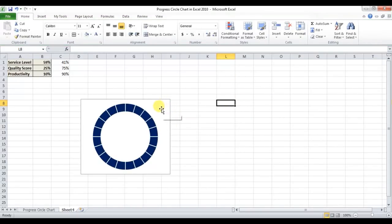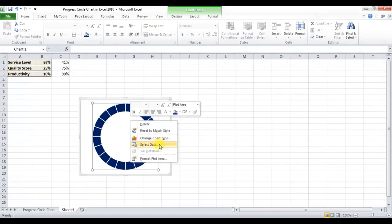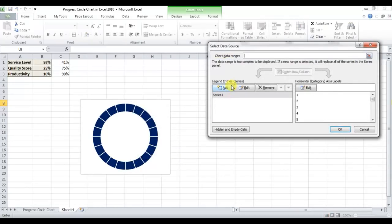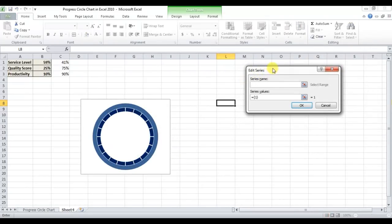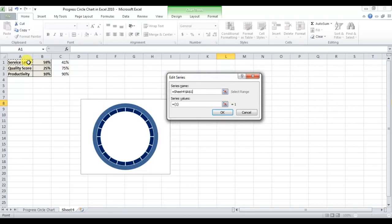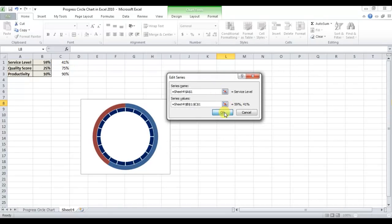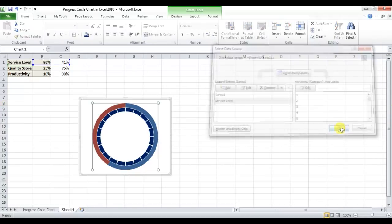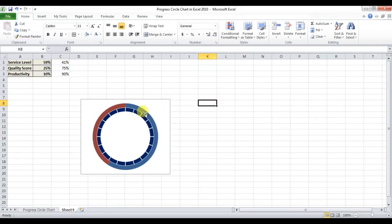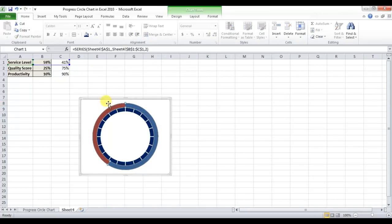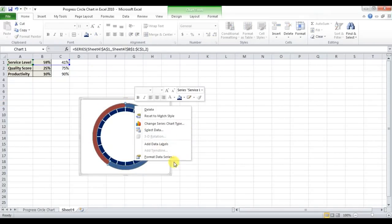Right-click on the chart, go to Select Data, and click Add Data Series. Add one more series for service level. For the service level series value, select the range V1:C1, then click OK.